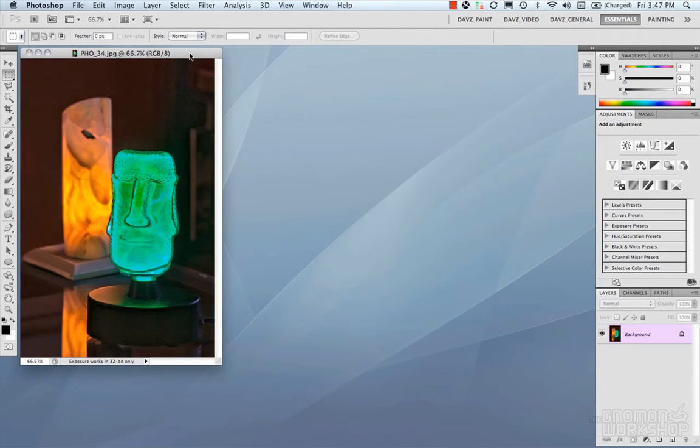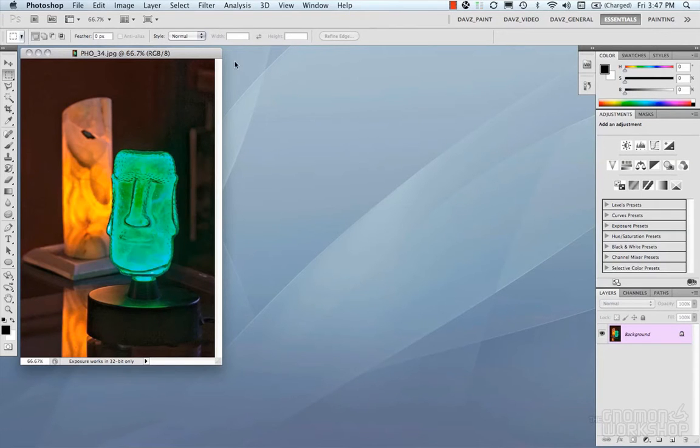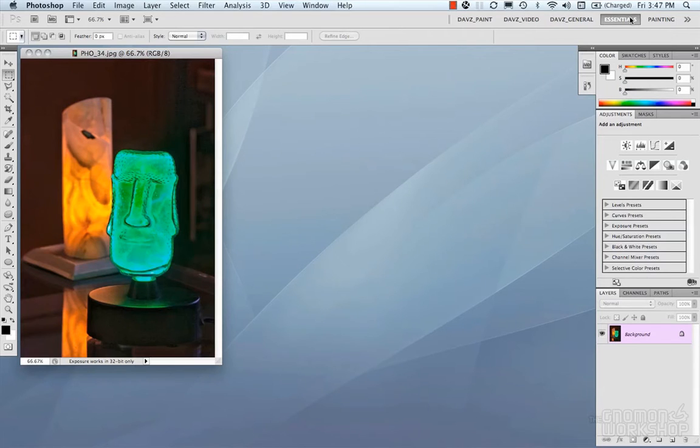Welcome to Adobe Photoshop CS5. Let's start out by talking about the interface for Photoshop. Right now we're looking at the default interface workspace, which is Essentials, which is loaded up on default when you first open Photoshop.